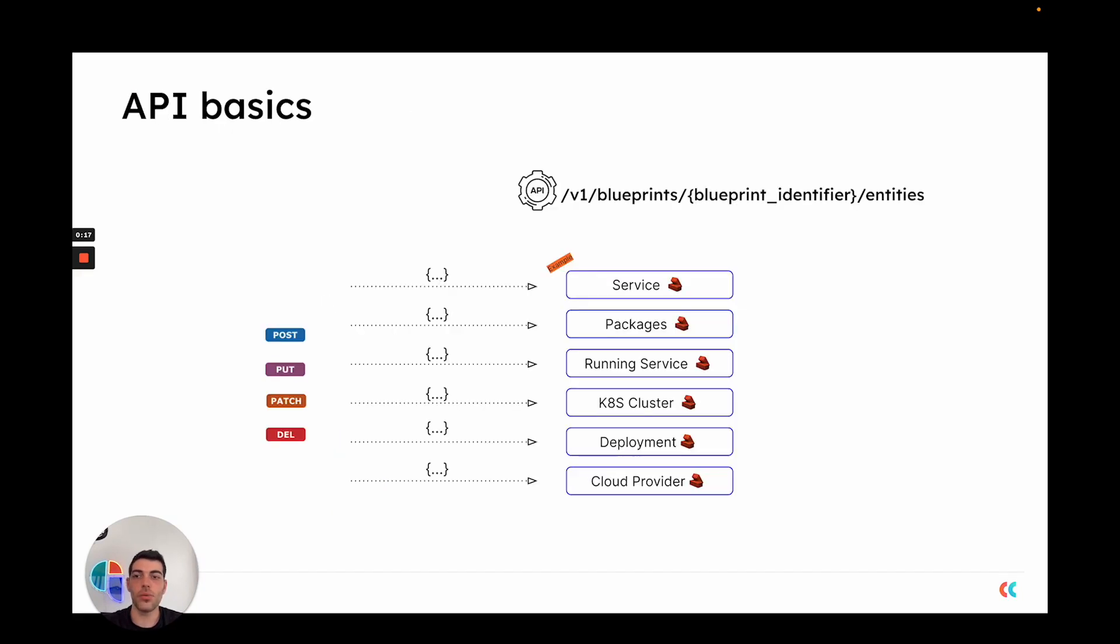Most API routes follow the same basic principle. They all start with the v1 route, blueprints, the blueprint identifier, and then the entities route.